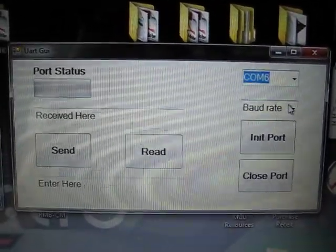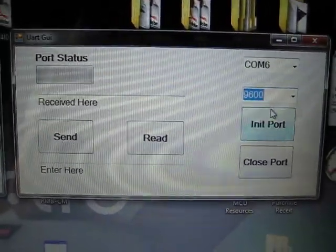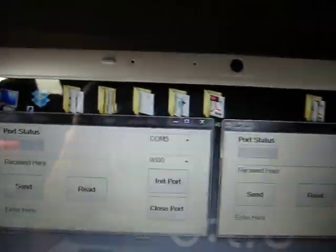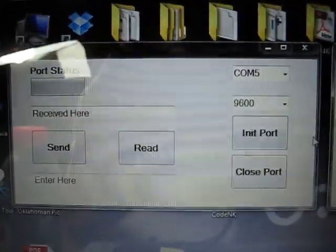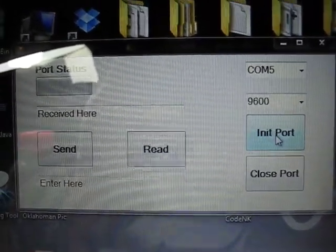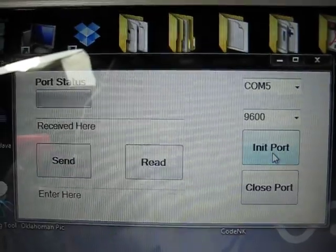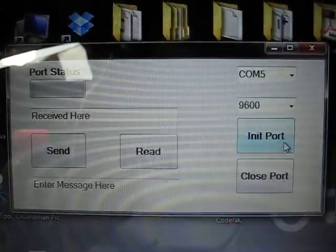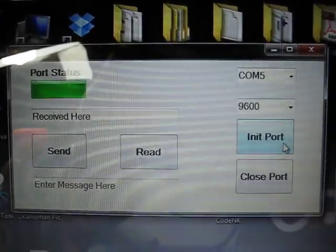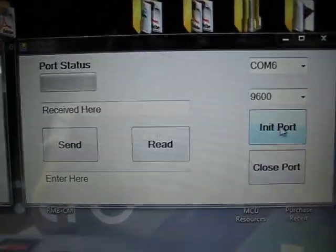COM6, baud rate is the same. And start opening up the serial port. Open the serial port.